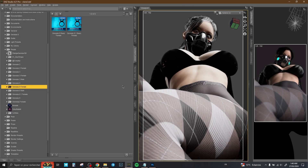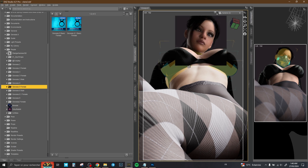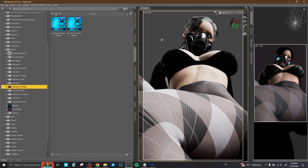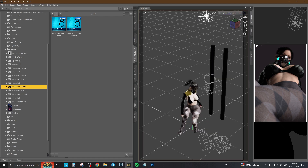Hi everyone and welcome to this new video. In this video I'd like to show you how to render just the parts of your scene, and actually why we need that. For example, here we have this scene.